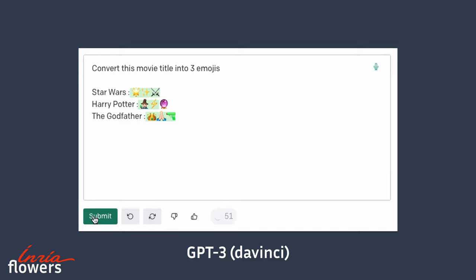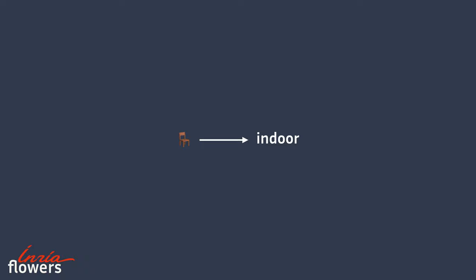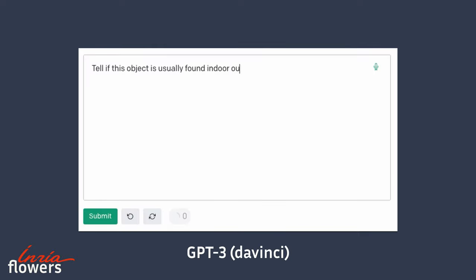This method is very useful, but we may encounter tasks which are not easily described by a sentence. For example, let's consider the task: tell if a given object is usually found indoor or outdoor. If we apply the first method, the model achieves the task, but we can't control the format of the output.